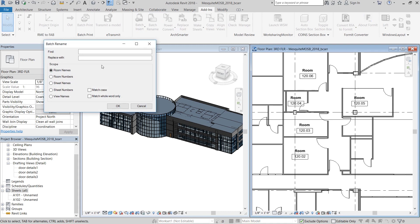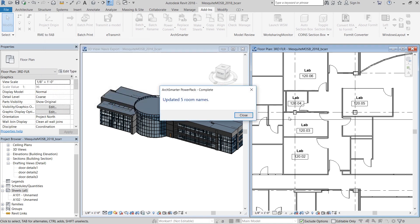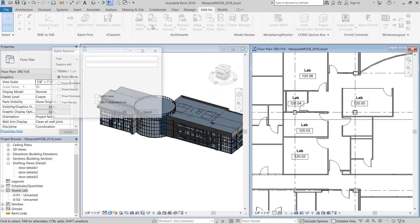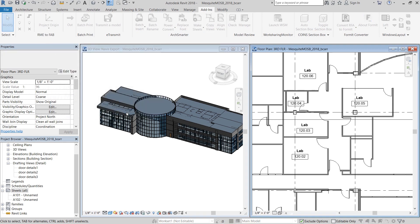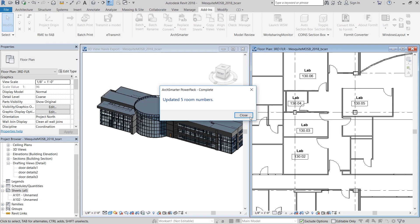I'm going to select room names and rename everything with the word room to lab. And you can see five room names are updated. Similarly, I'm going to change all the room numbers which say 120 to 130 and five room numbers were updated.